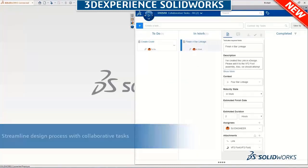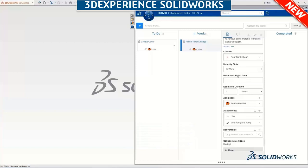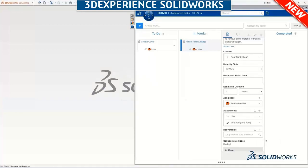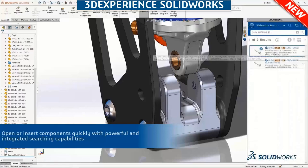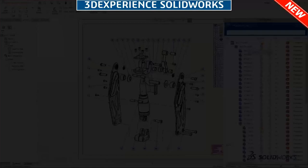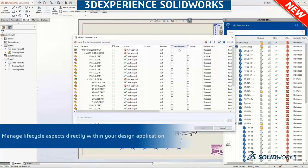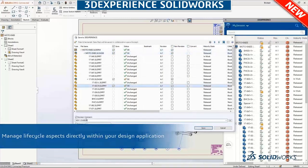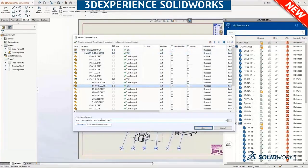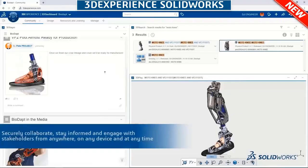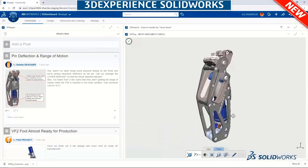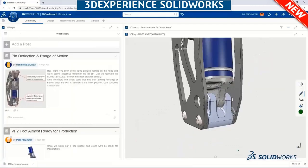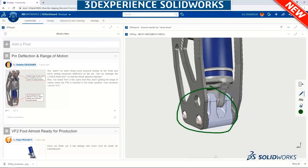Directly integrated inside 3DEXPERIENCE SOLIDWORKS is the 3DEXPERIENCE platform task pane. It includes integrated task management — perfect to assign tasks to students. A student can find their assigned task and open the CAD file right there directly from that window to get started. Super easy to search your cloud storage, drag in components that snap right in, and also integrated lifecycle management: reserving and unreserving files, managing revisions, and much more — which is really important after graduation. Also included are connections to communities, 3D Play for annotations, and so much more.